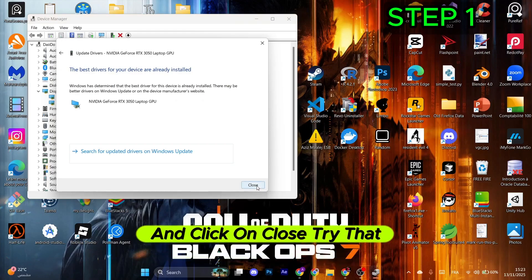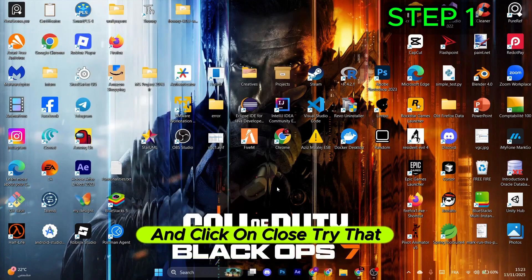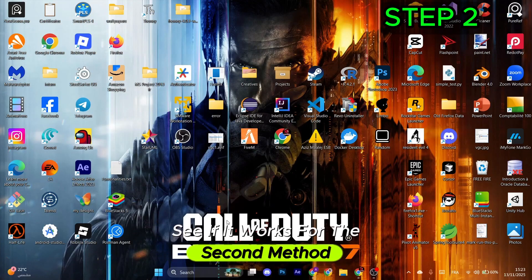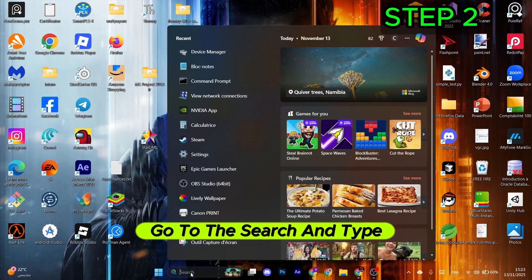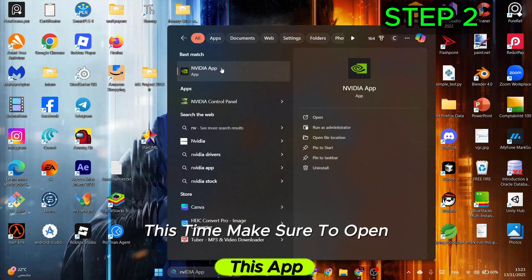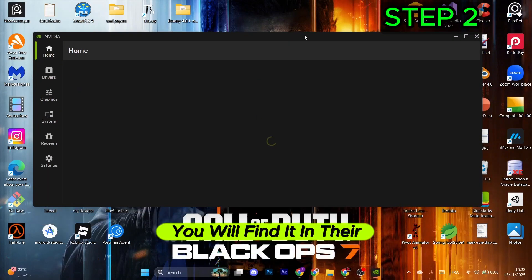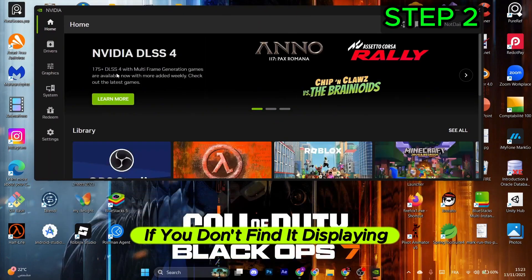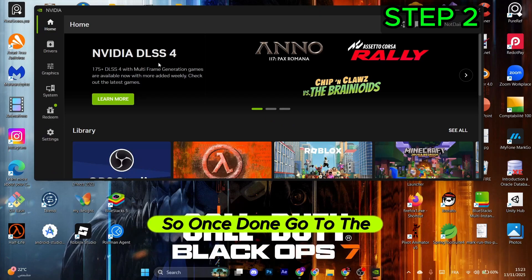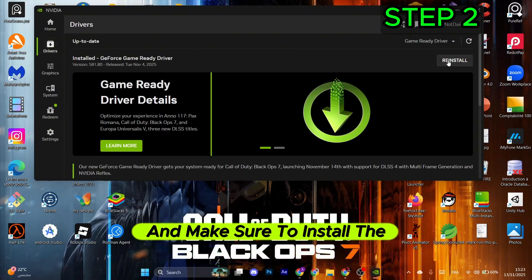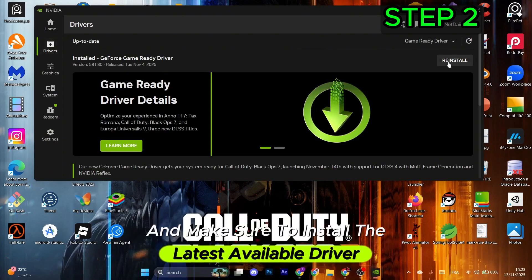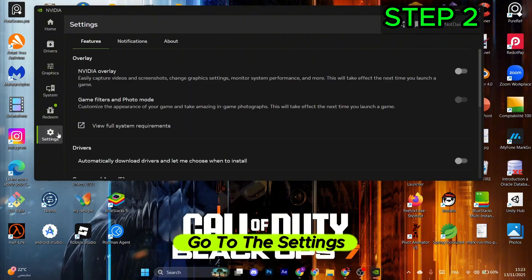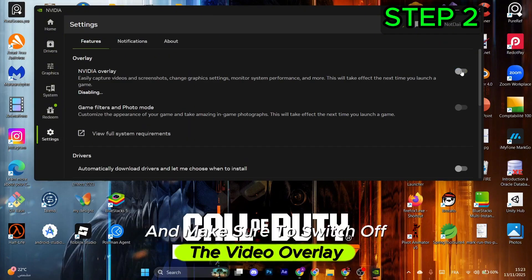Try that and see if it works. For the second method, go to search and type in NVIDIA. Open this app, which you'll find on their official website if you don't see it displayed. Go to the Drivers icon in the left menu and install the latest available driver. Then go to Settings and switch off the NVIDIA overlay.